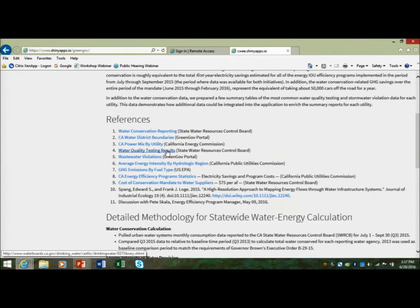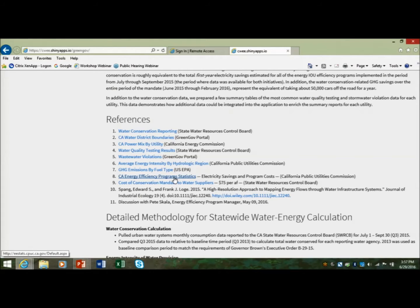In an attempt to be more true to what the competition was about, we did pull some water quality data, which I'll show in a second. Our primary source of energy data came from the California Public Utility Commission through their water energy calculator that Navigant put together, which is publicly available on the CPUC website.